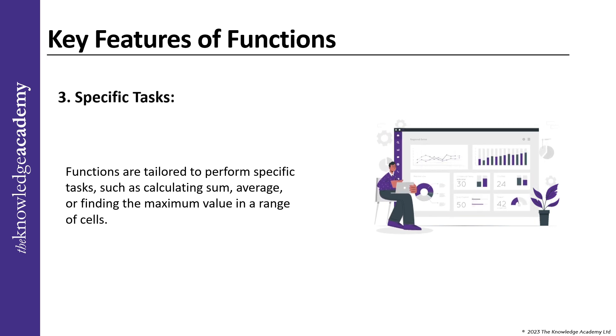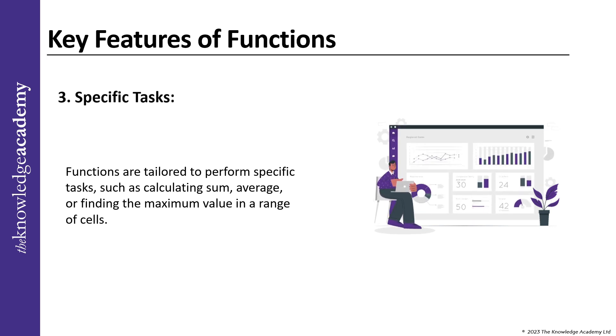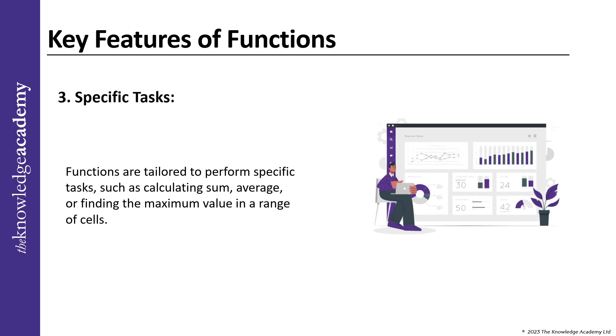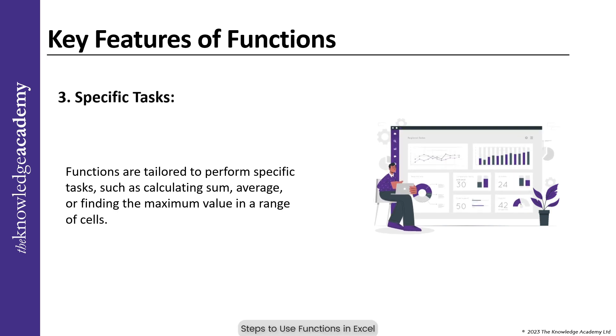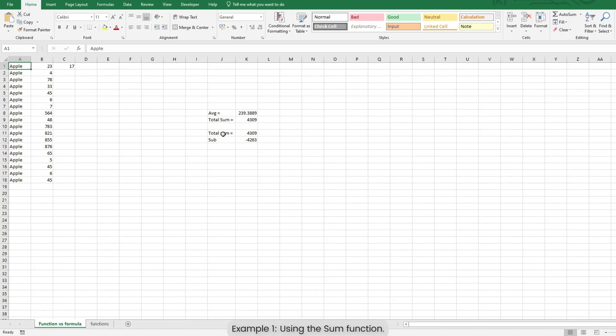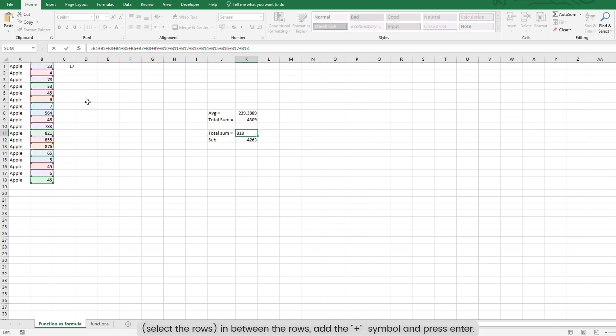Steps to use functions in Excel. Example 1: Using the sum function. Select the rows, in between the rows, add the addition symbol and press enter.